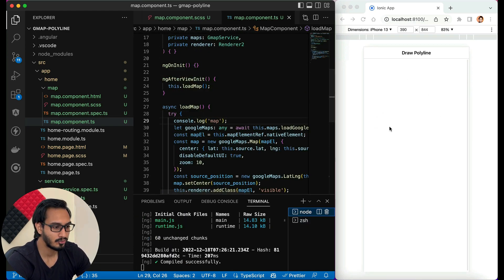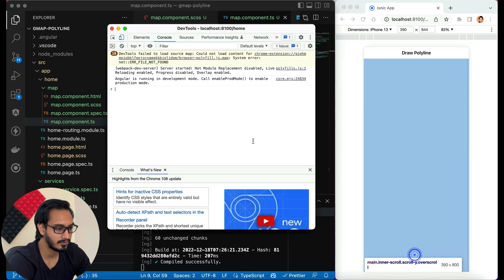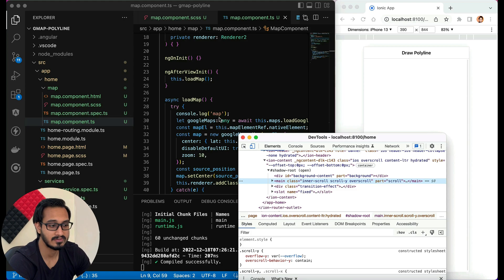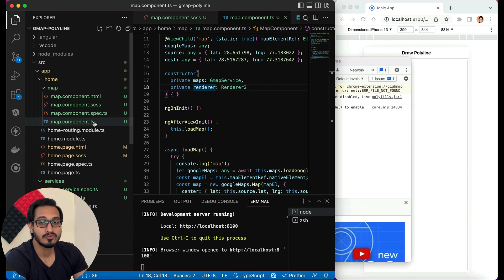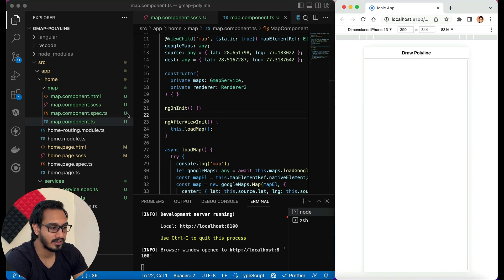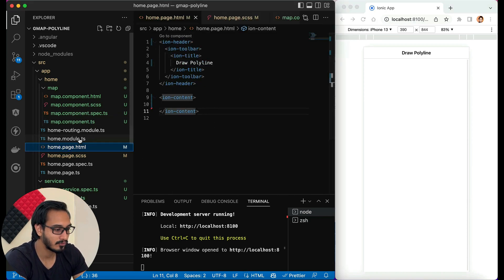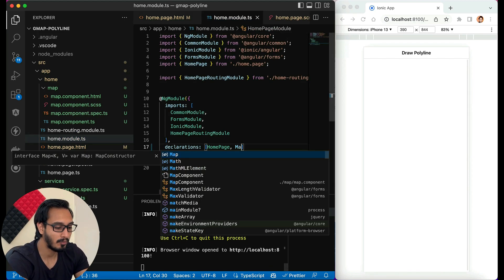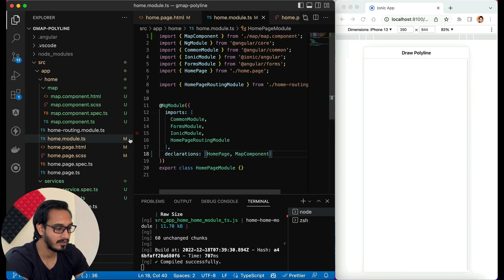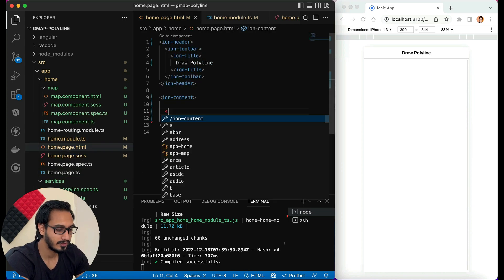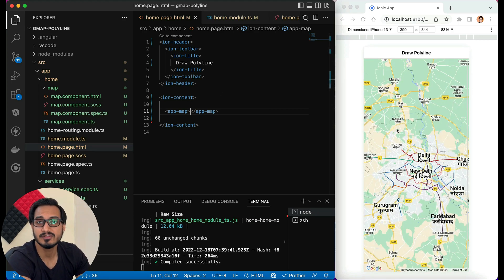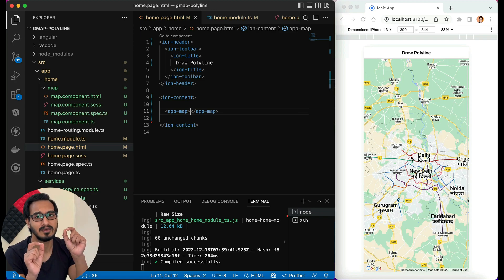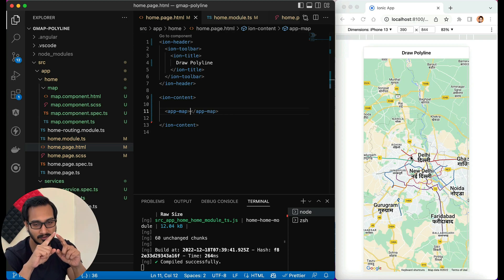Nothing is showing up — I added a console log and it's not getting called. The issue is this is just a component and I haven't called it anywhere. I need to go to the home module and add MapComponent to the declarations, then import it. Once done, I can call the component in the home page template with 'app-map'. The map is now loaded properly.